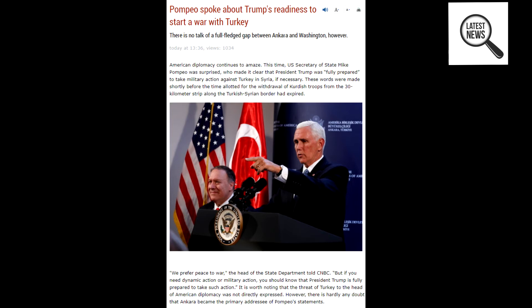American diplomacy continues to amaze. This time, US Secretary of State Mike Pompeo was surprised, who made it clear that President Trump was fully prepared to take military action against Turkey in Syria if necessary. These words were made shortly before the time allotted for the withdrawal of Kurdish troops from the 30-kilometer strip along the Turkish-Syrian border had expired.